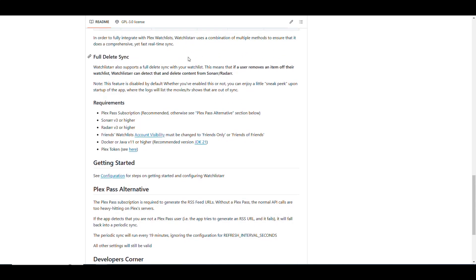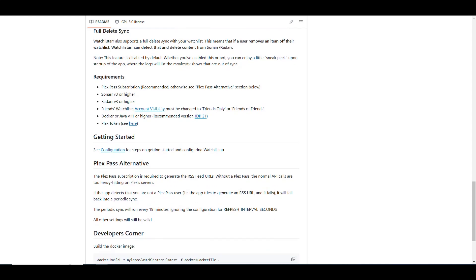Let's say you had something marked that you wanted to watch in Plex, and then once you remove that, like you uncheck that watchlist marking in Plex, it'll also delete all the files from Sonar and Radar. So you have that option too.